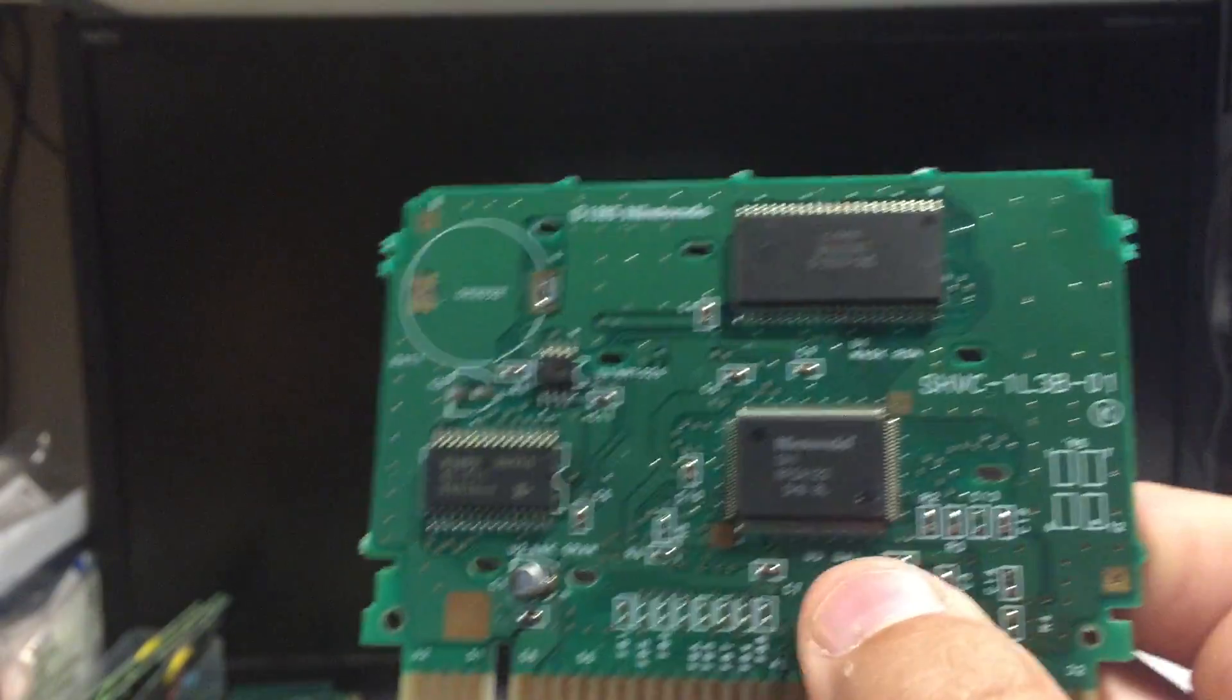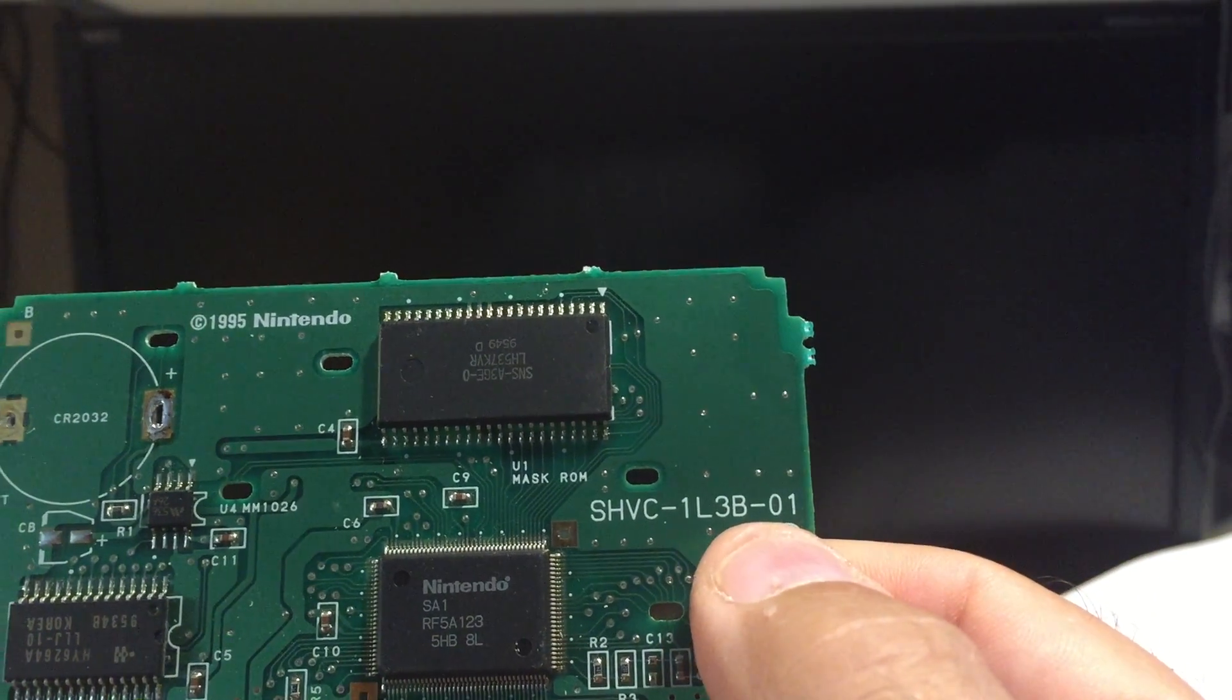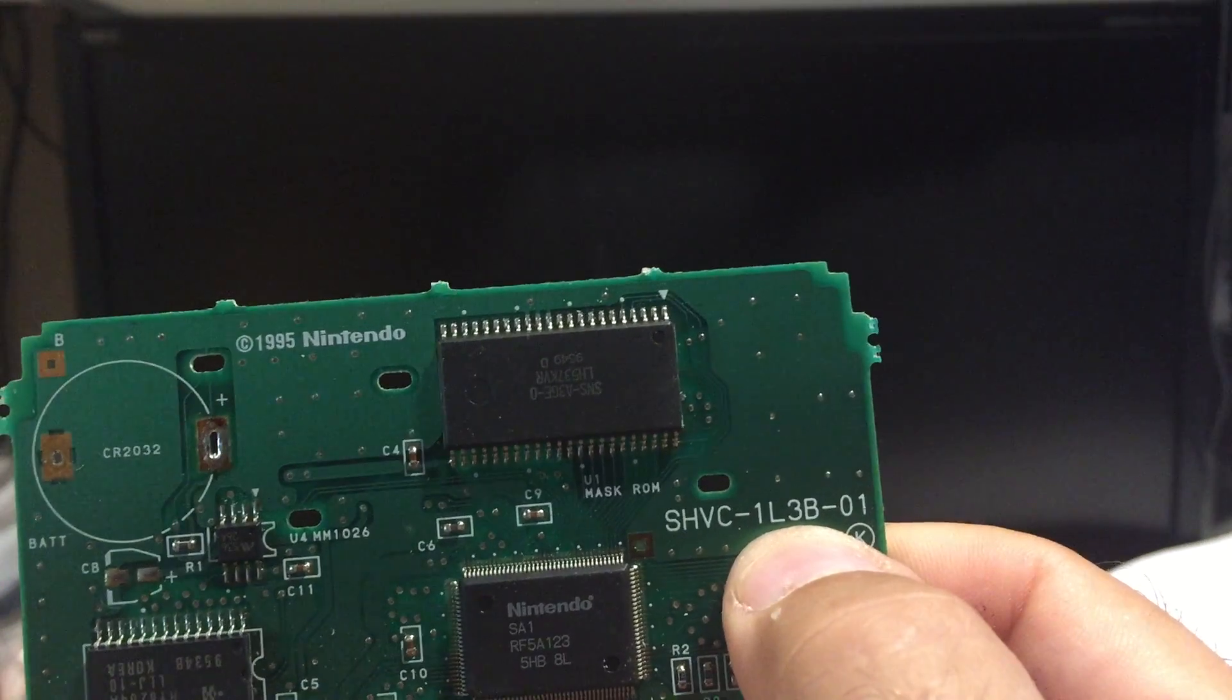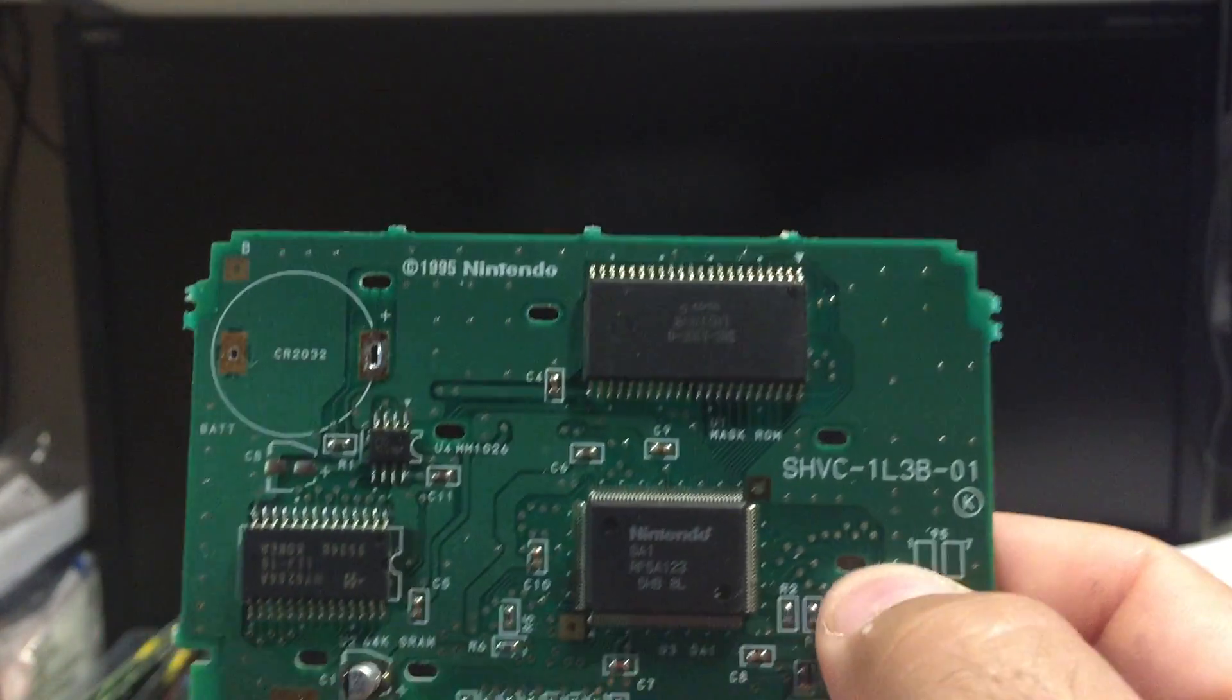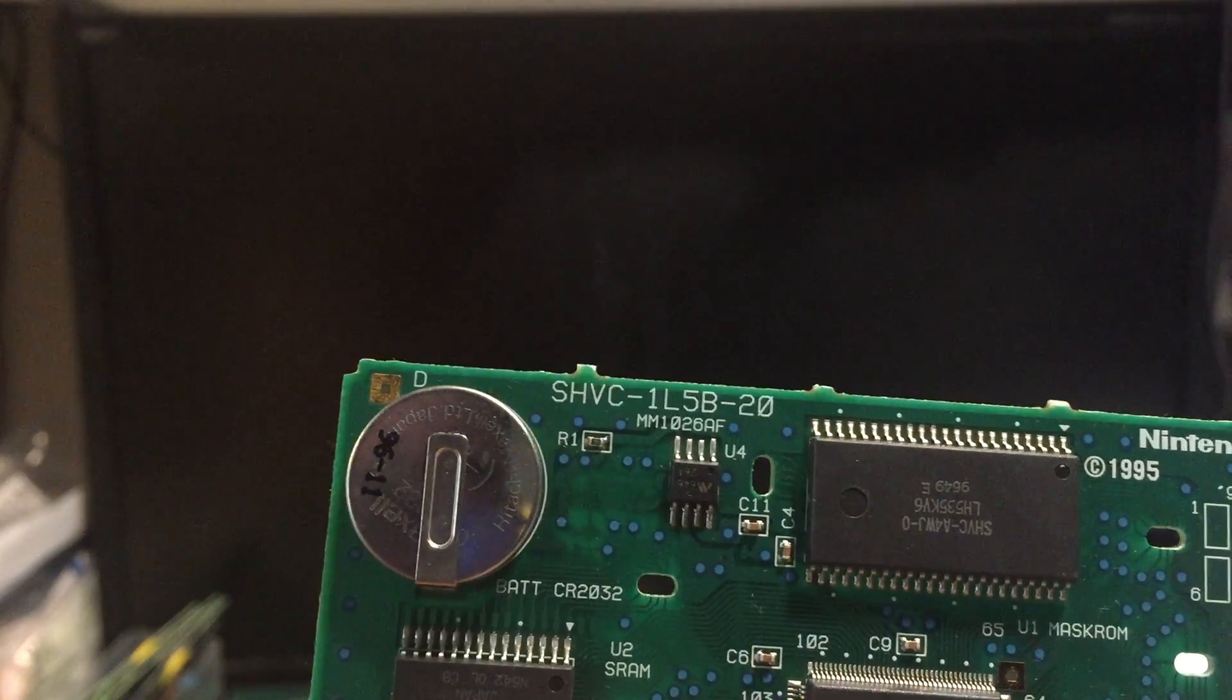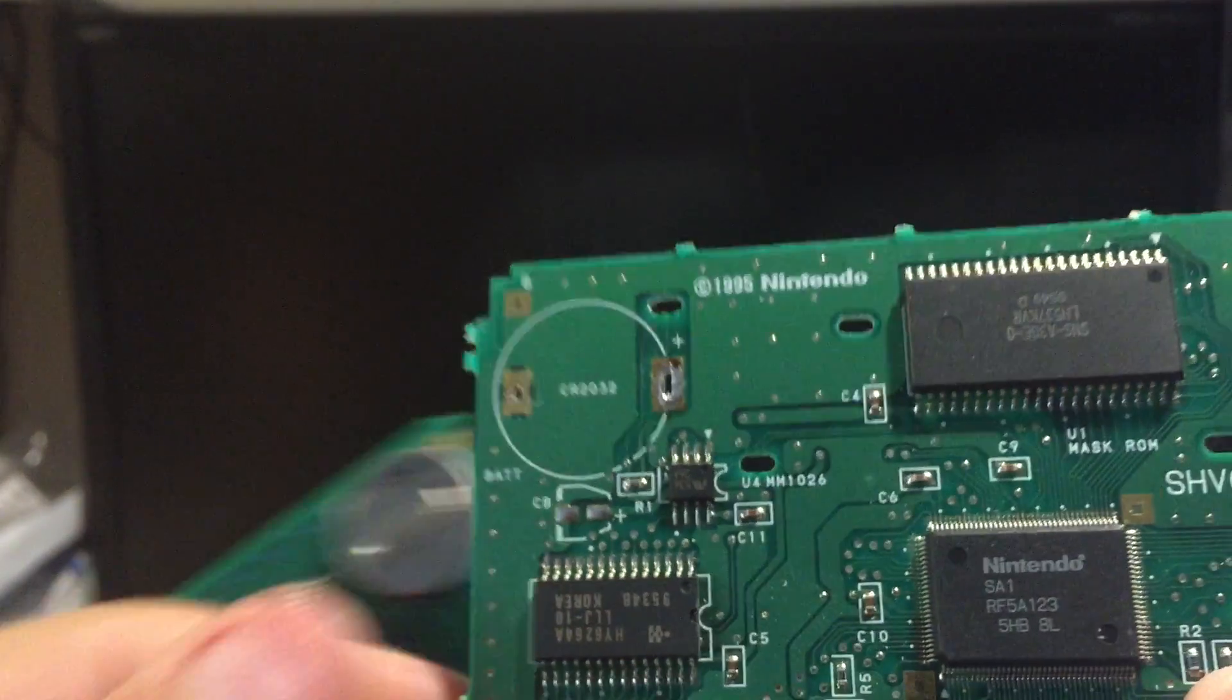There's two styles. You have the 1L3B. Now the 3 just signifies how big the SRAM is. So you get a game like this where it's 1L5B that has 256K SRAM, and the 1L3B has 64K.